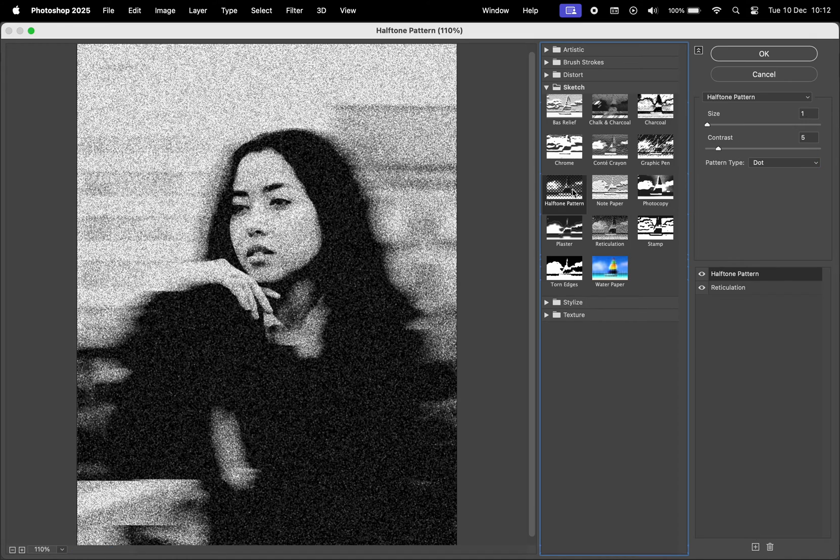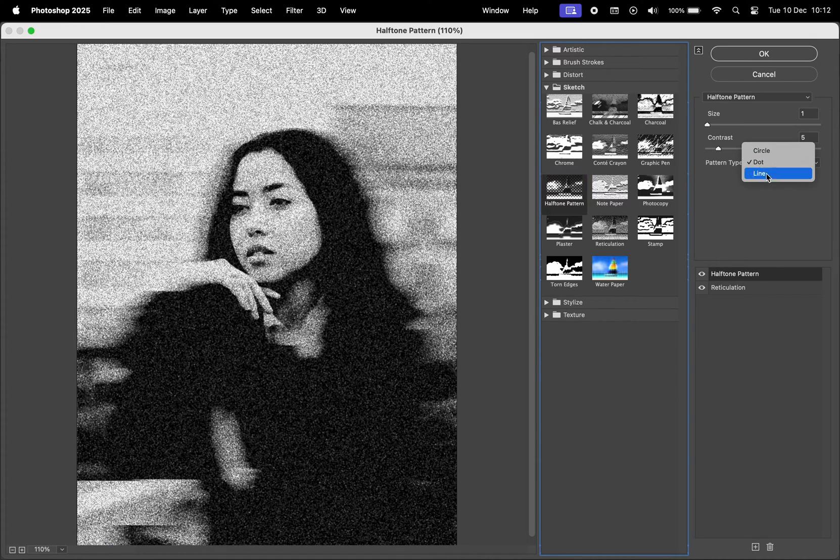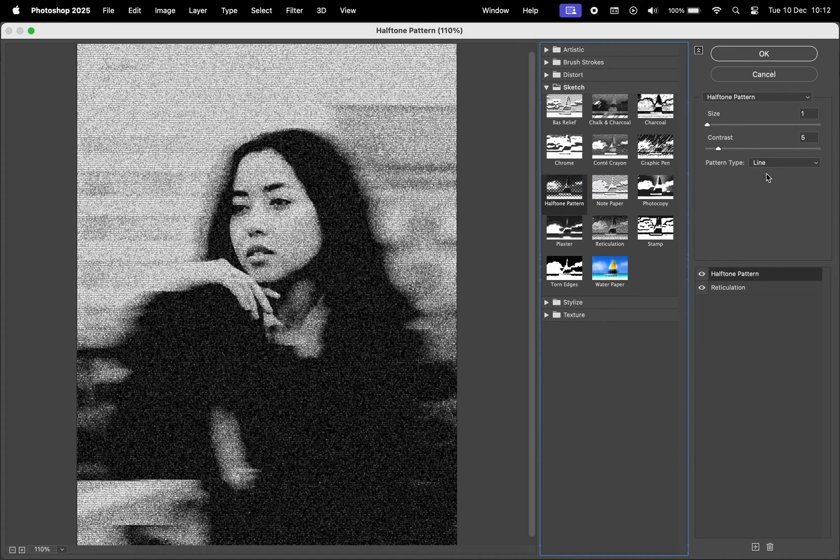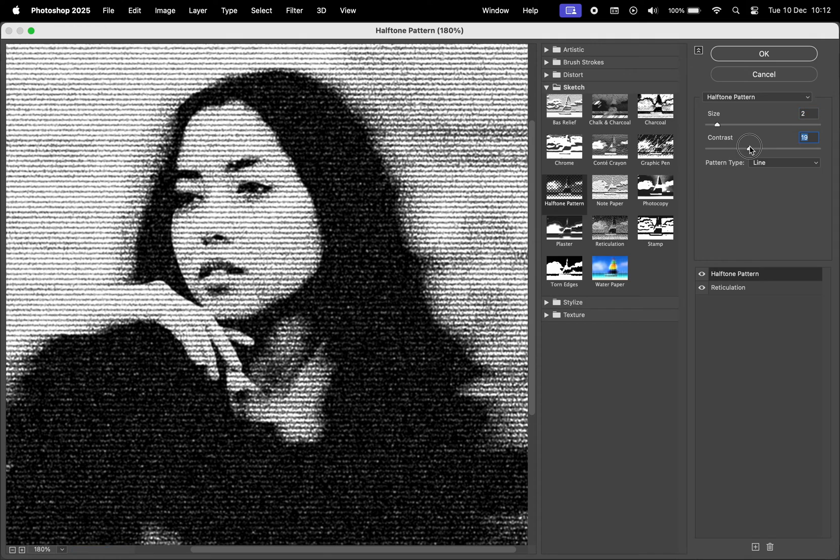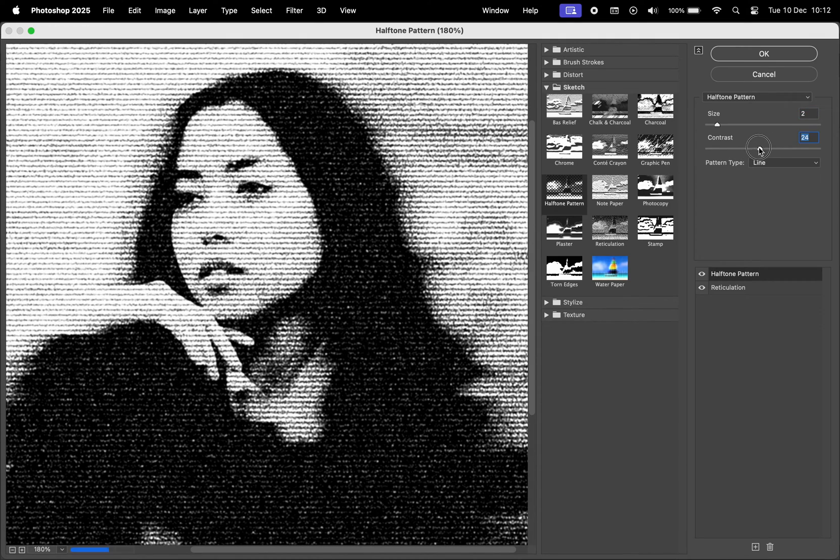Then, I'll add another filter, halftone pattern. Set the pattern type to line and adjust the contrast while keeping the size small around 1, 2, or 3.